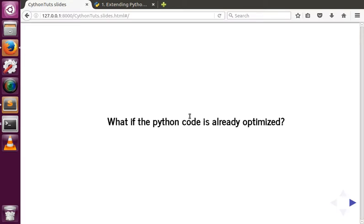Welcome. In earlier videos we saw how to improve the performance of Python code by choosing the right data structure in the right scenario. Now, what if the Python code is already optimized, or what if it doesn't require any kind of data structure and it's just some loops that are running — in which case you don't require any data structure?